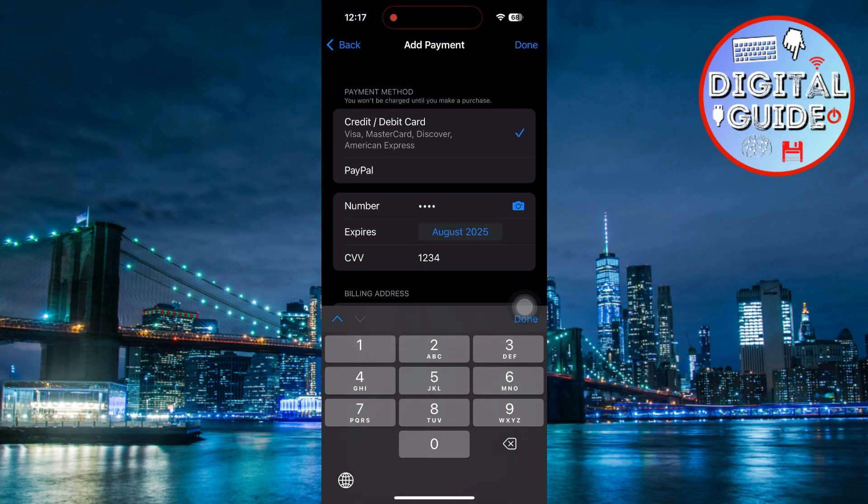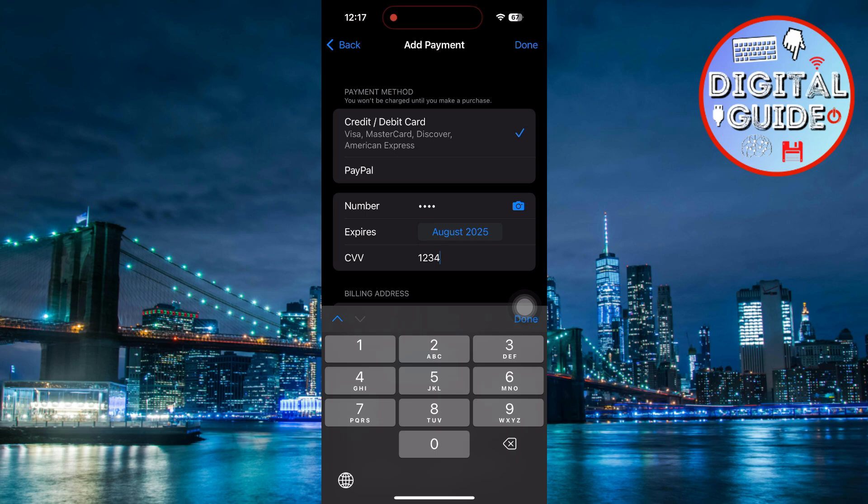This way, whenever you buy apps, subscriptions, or any in-app purchases, the payment will be charged from this card. This is the easiest way to control the card payment on your Apple device.